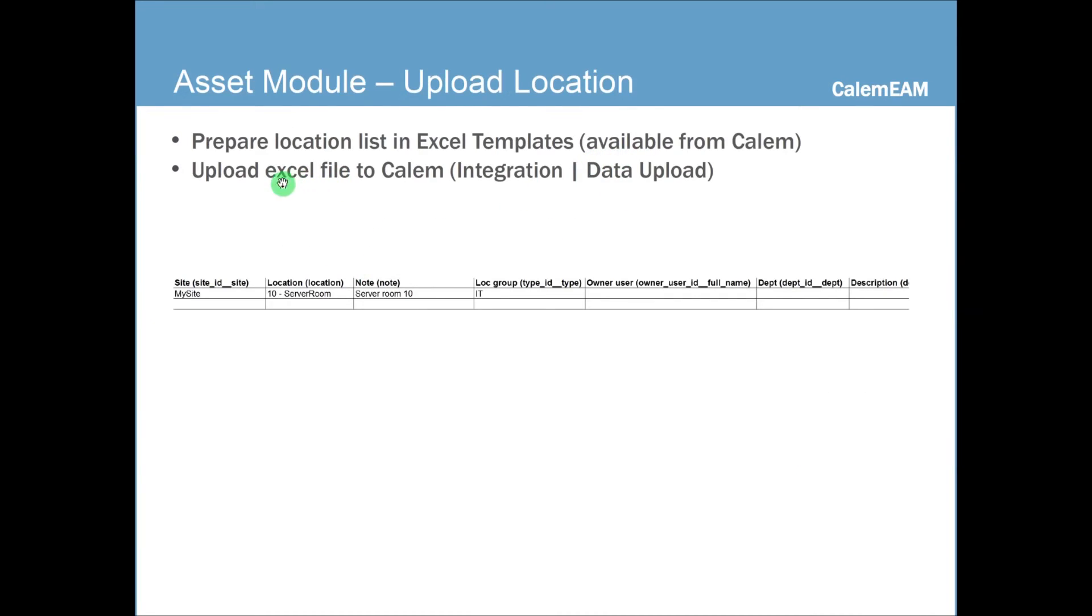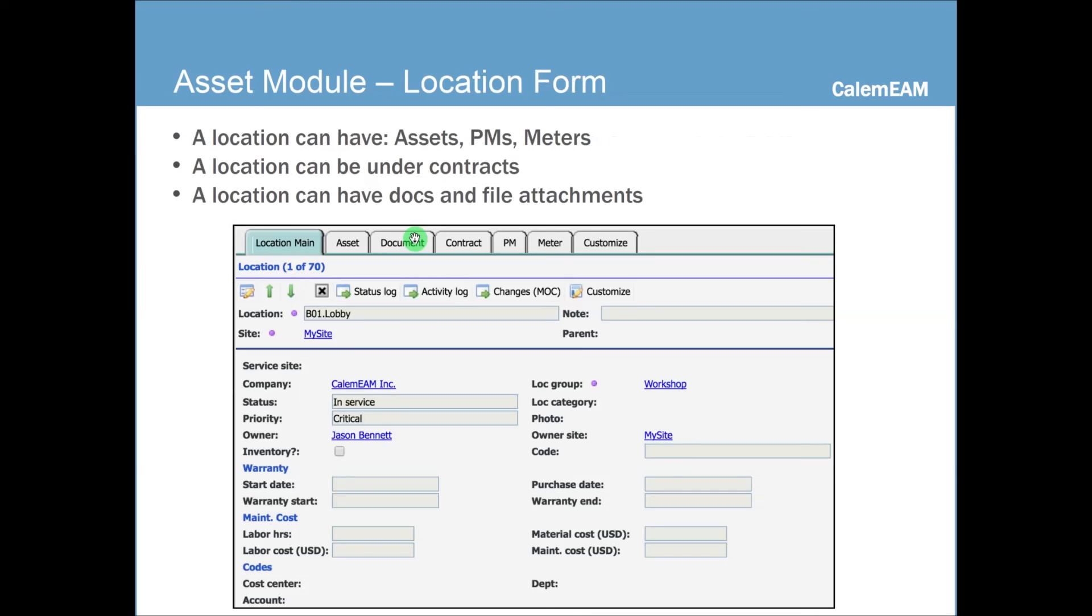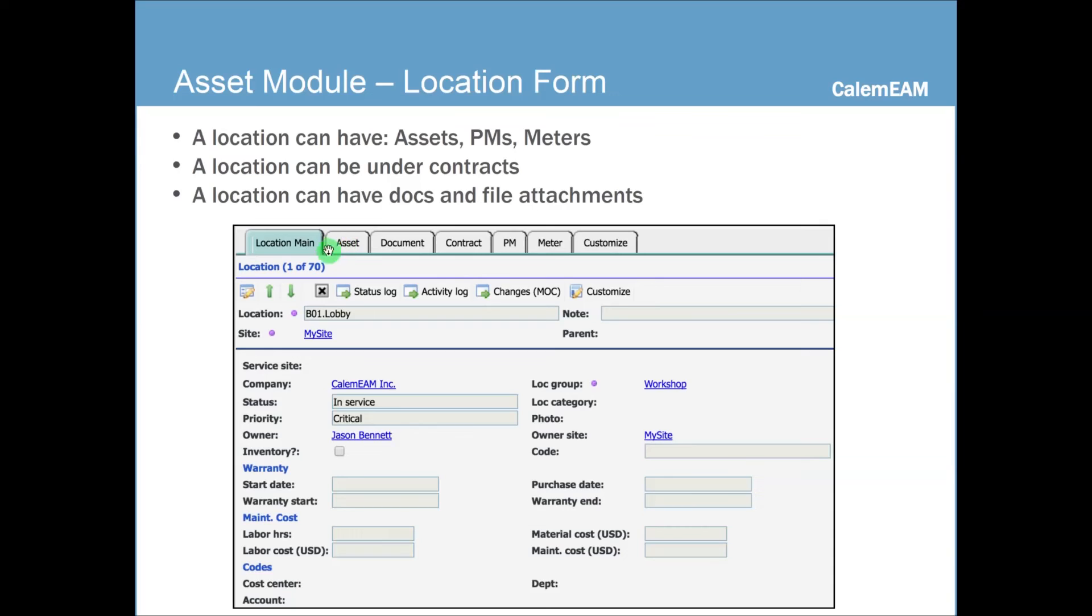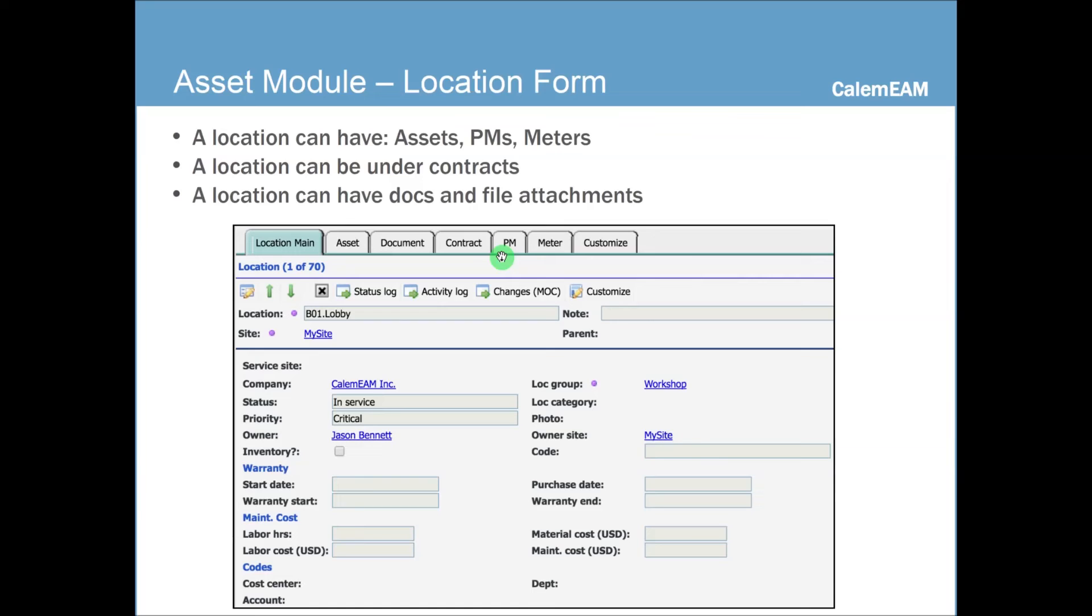Also, if you have many locations, you may want to just upload them using Excel file. So it would be similar like asset. In the location form, you can see that a location has similar information as for an asset. In a location, you can find assets installed at the location. You can have a document and attachment, contracts, PMs defined for the location, and also meters and triggers for the location.